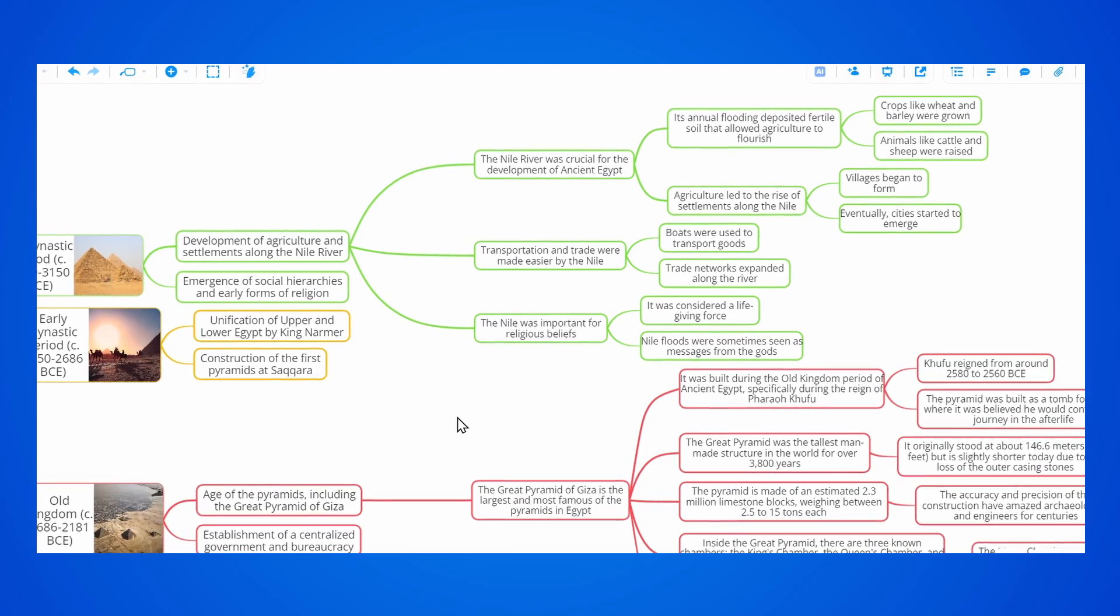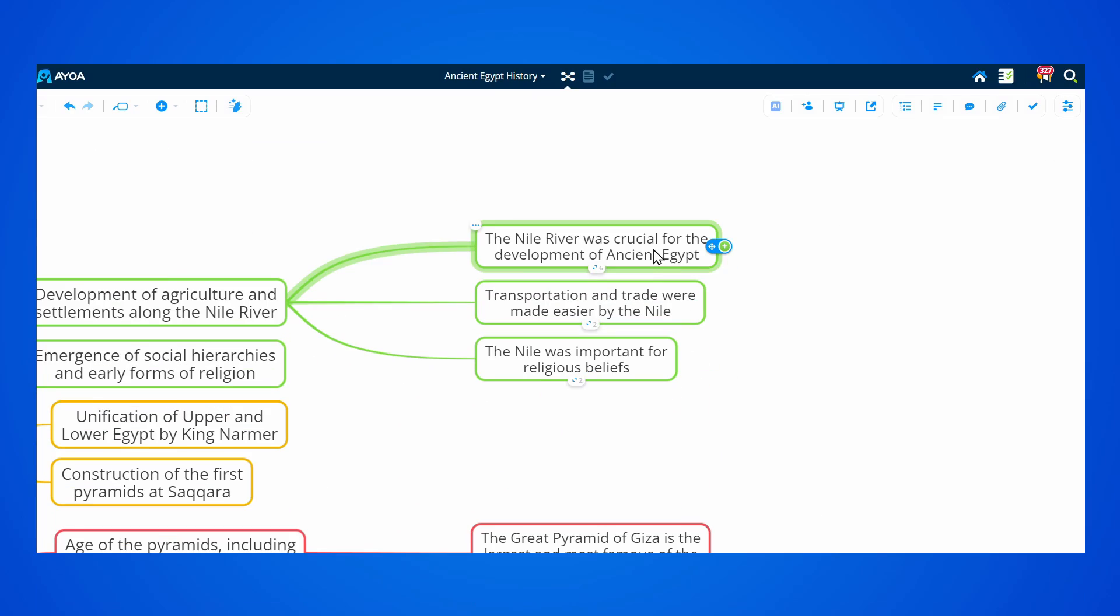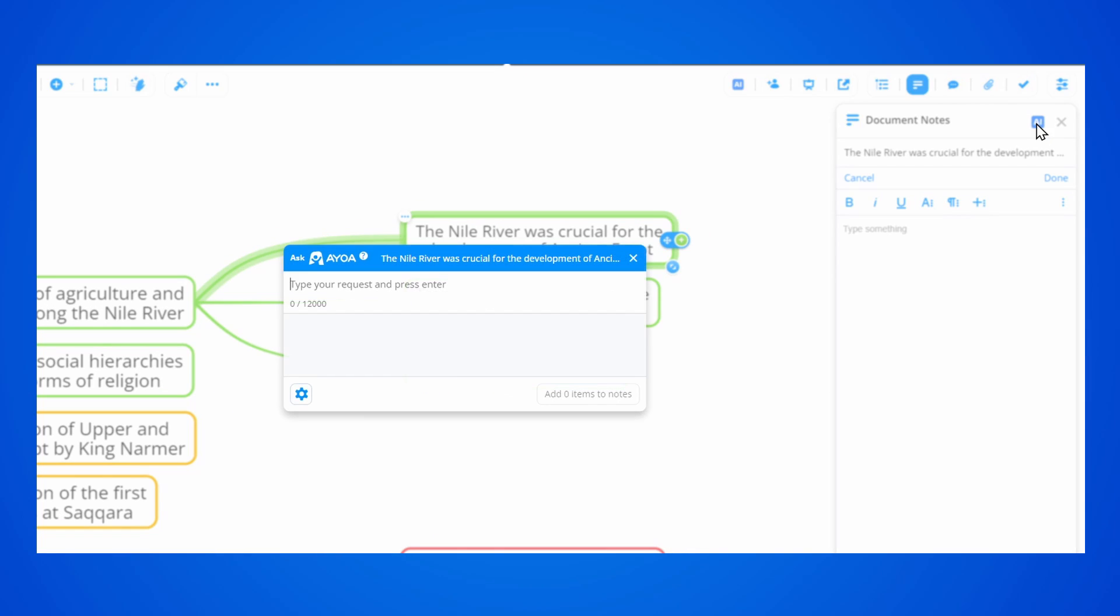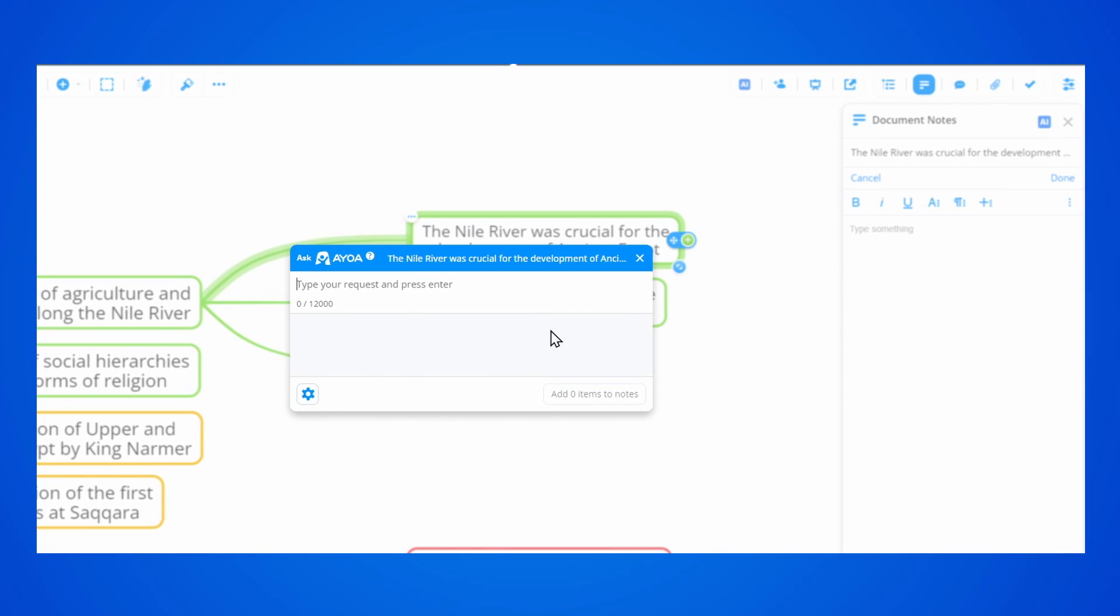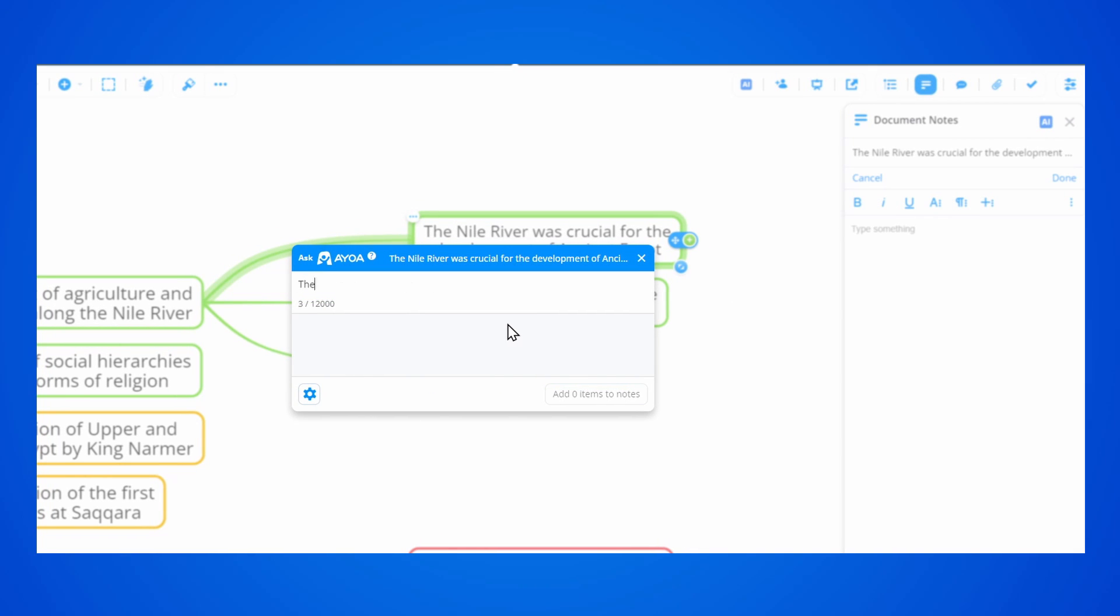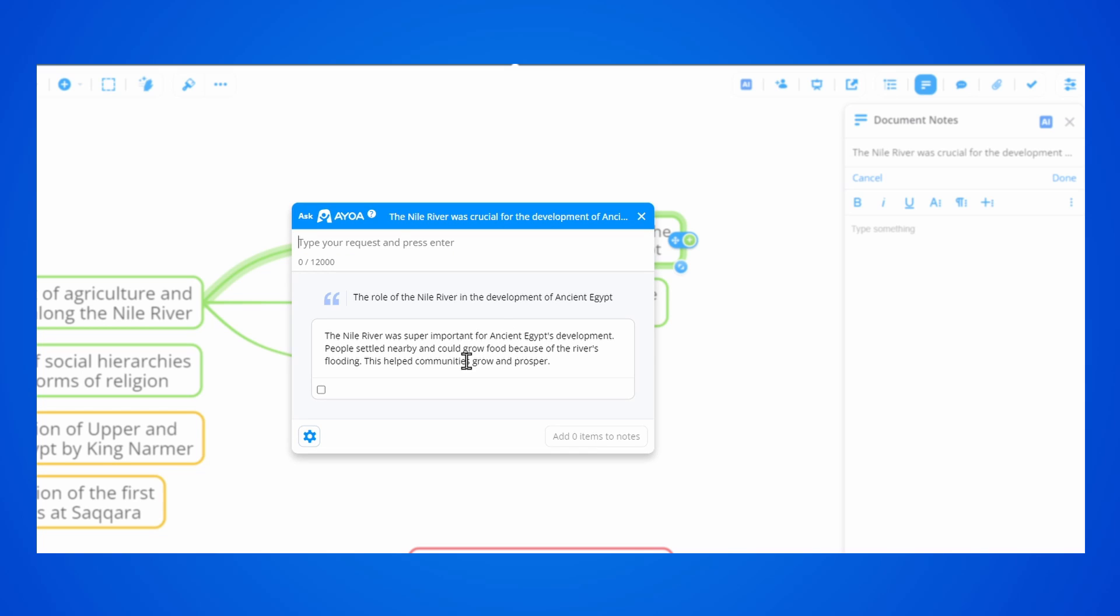We can also ask our AI assistant to help us with some notes. Just go to the notes panel, click on the AI icon, and then get new ideas that you can add to your notes. These can obviously be edited after.